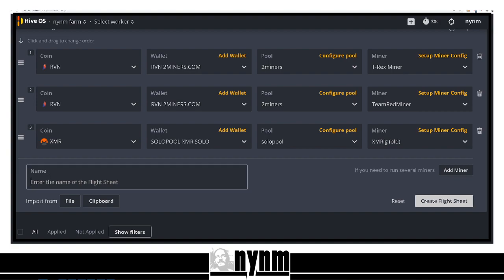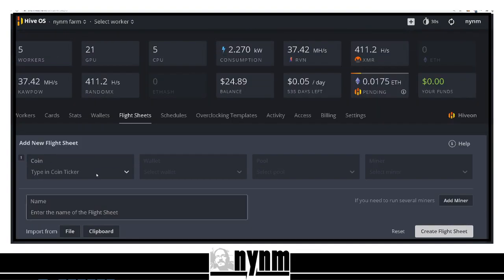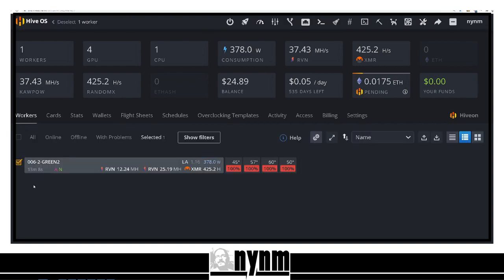You can name your flight sheet whatever you want. I'm going to name this 'Not Your Normal Miner AMD Nvidia Test for YouTube.' Then go ahead and click 'Create Flight Sheet.' If you guys like these kinds of videos, please give us a thumbs up and comment down below.